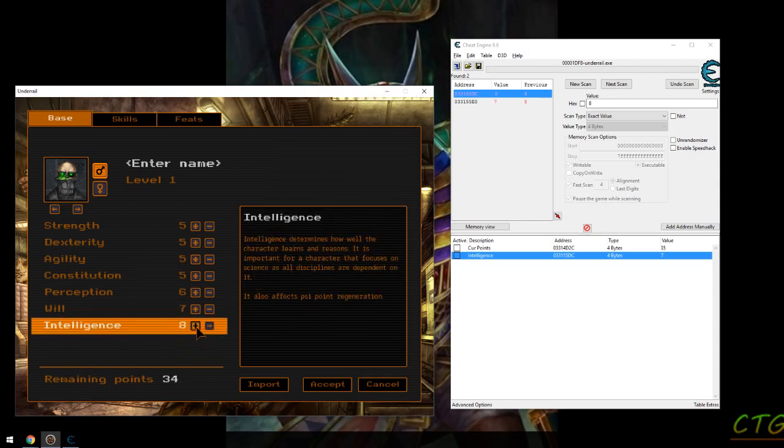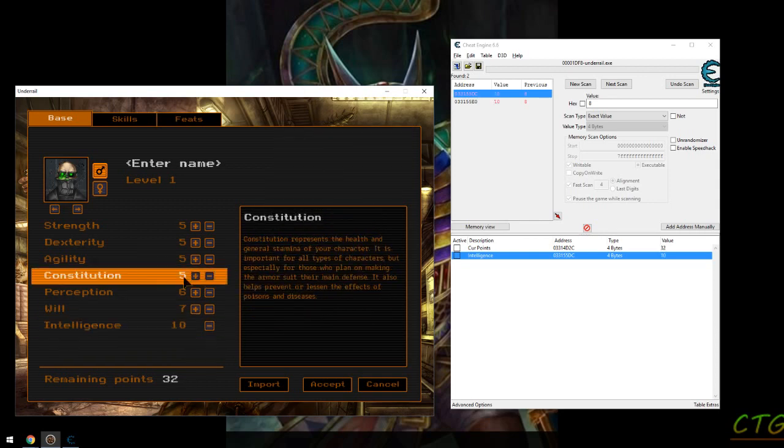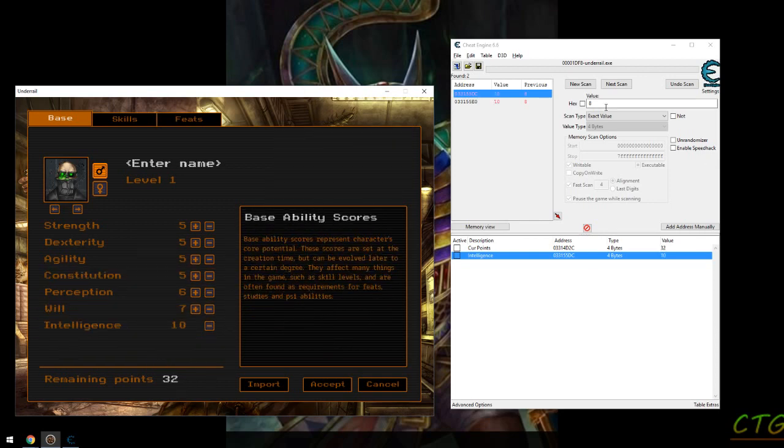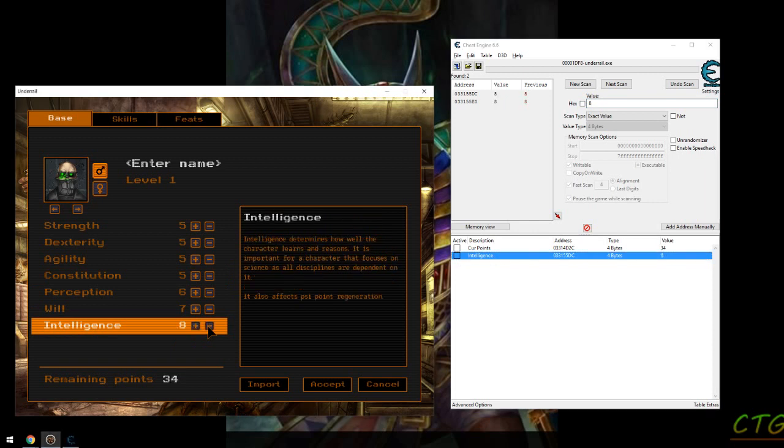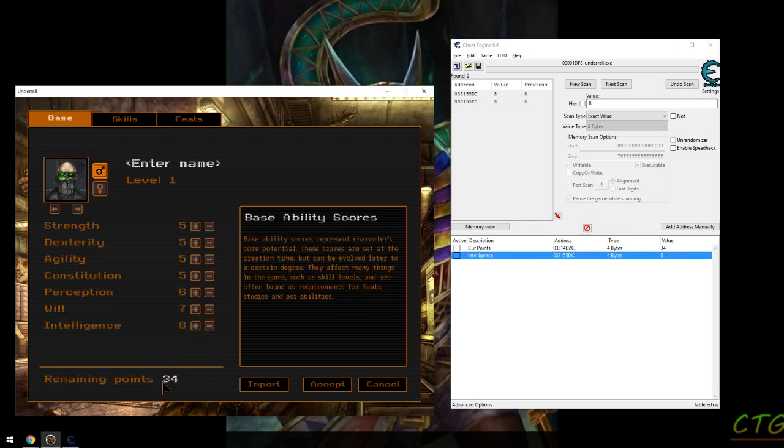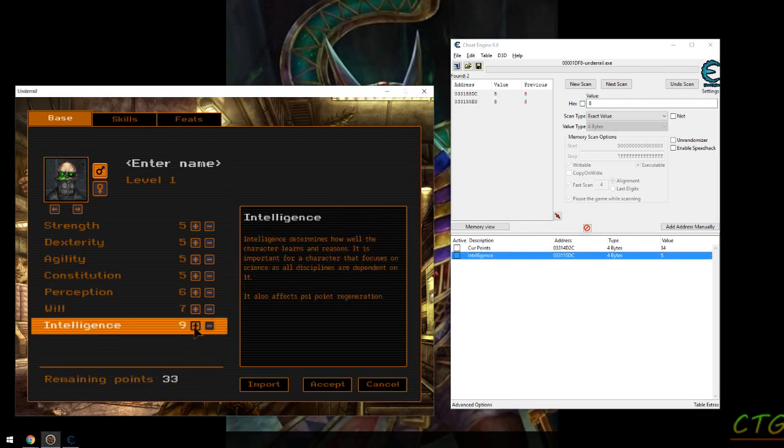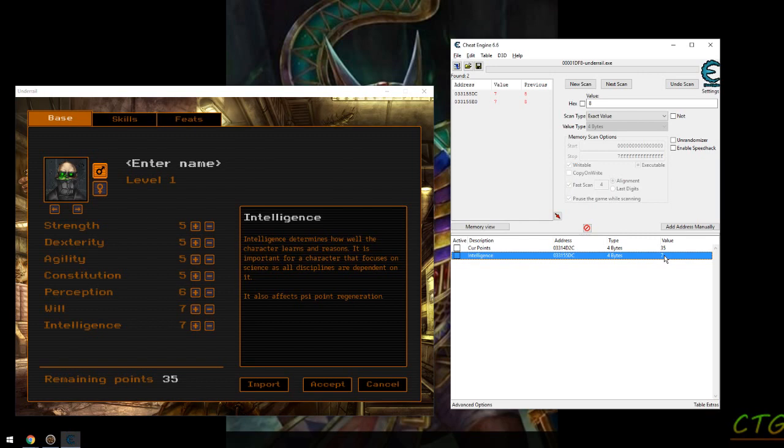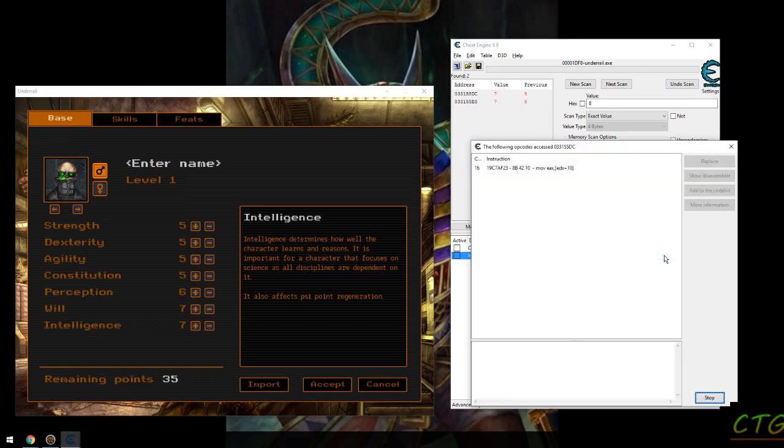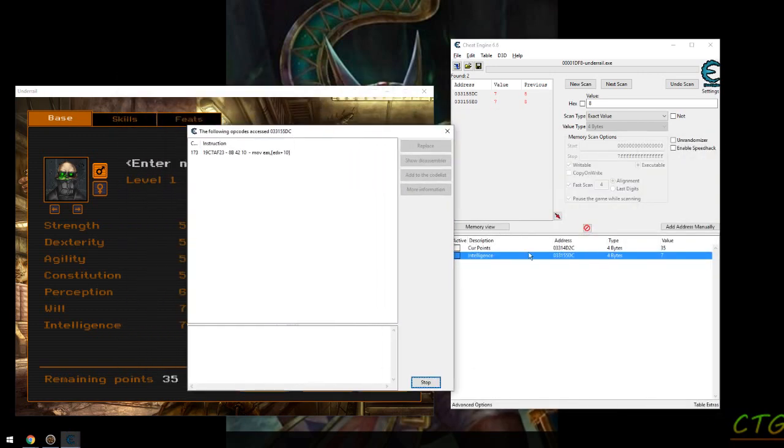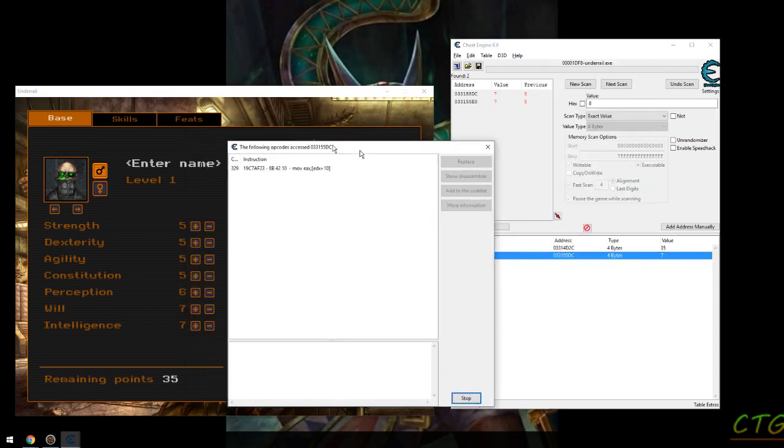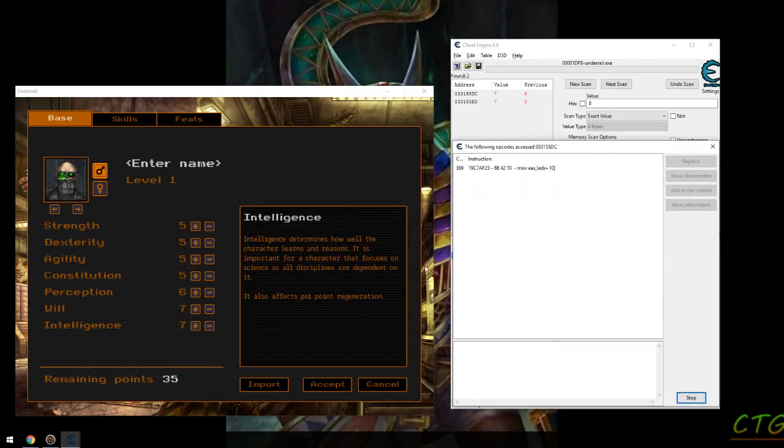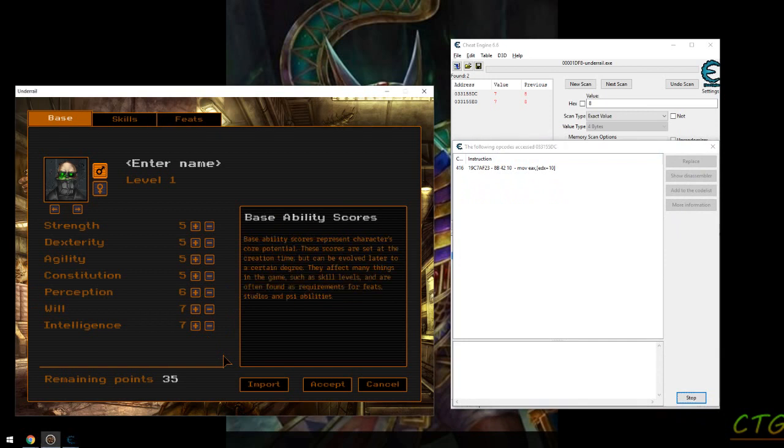Our job is to find that. So I've done a little setup here already. I have found intelligence, which is what I'm testing with. I proved that I can't go past it at this point, so I need to find out what's accessing it. I've brought this up by pressing the shortcut, which is F5, find out what accesses its address.